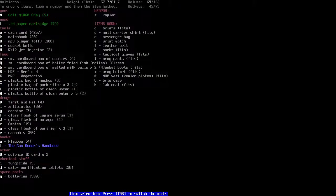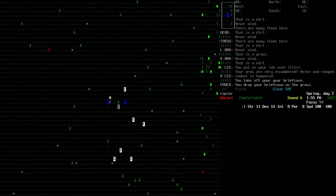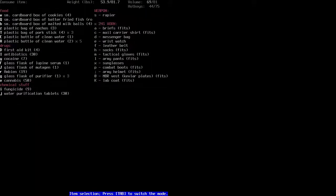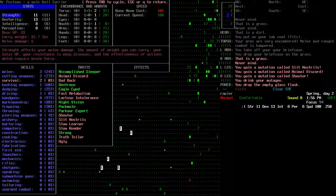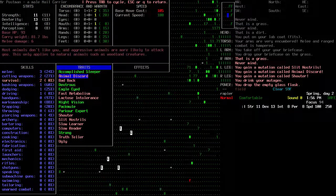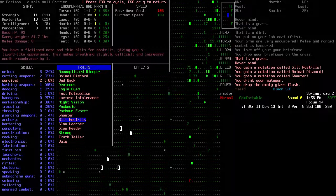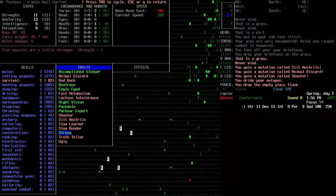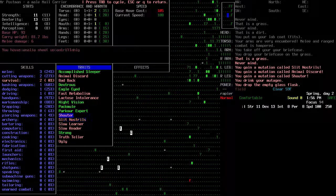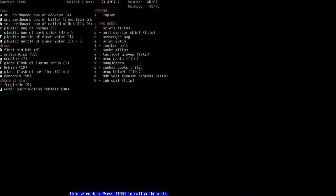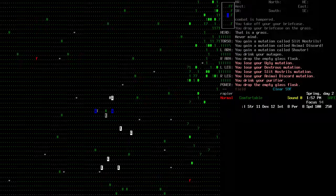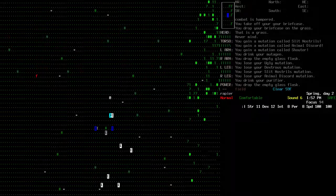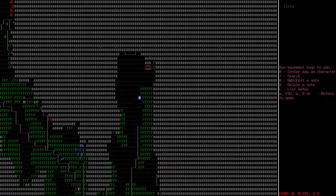We'll actually drop our briefcase. That should help us move a bit quicker. We have some mutagen, we do have purifier so let's drink the mutagen. Slit nostrils, animal discord, and shouter. I don't like the sound of any of those. Let's have some purifier. We still have shouter, that ain't good. We lost dextrous. Maybe that wasn't such a good idea.